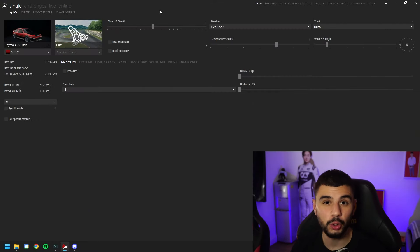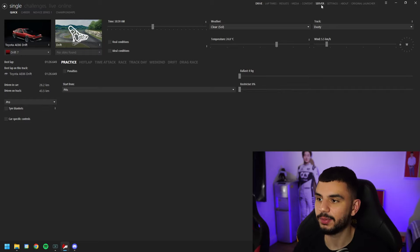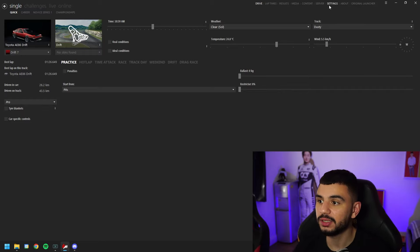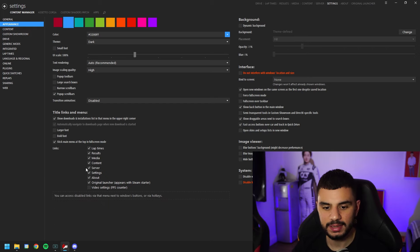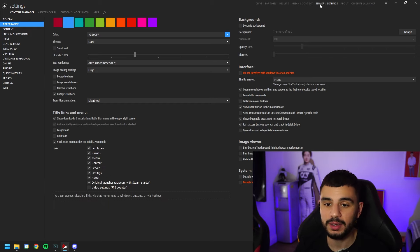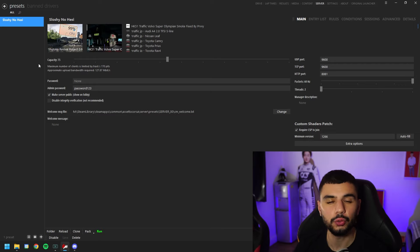If you don't have Assetto Corsa Content Manager, make sure you go get that first and then proceed. Once you have Content Manager fully open and activated, you're probably not going to have the server tab in the top corner. To enable that, head to Settings, then Appearance, and just tick the box where it says Server.